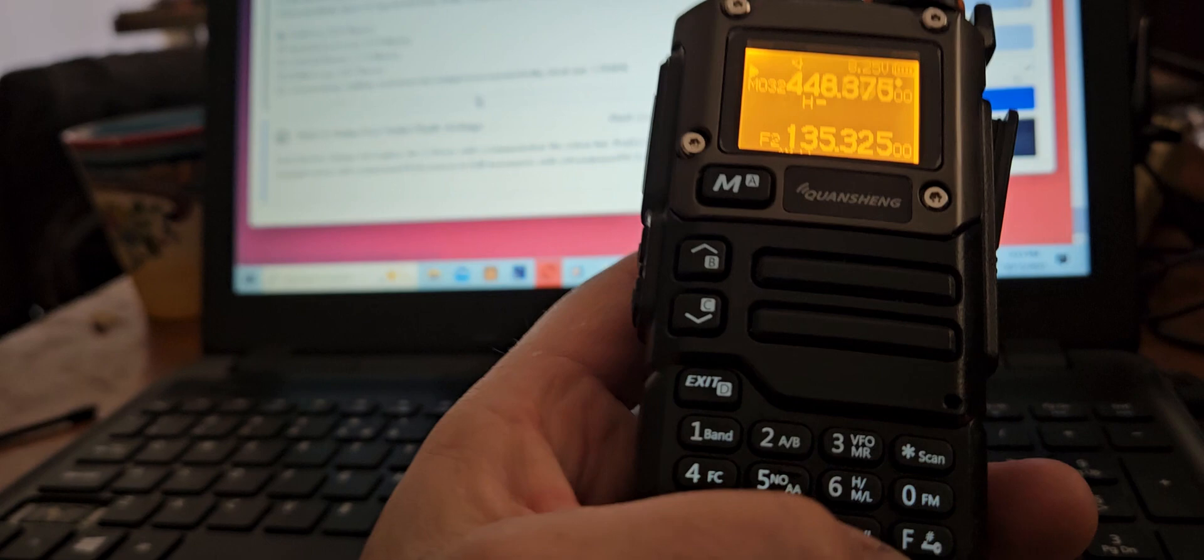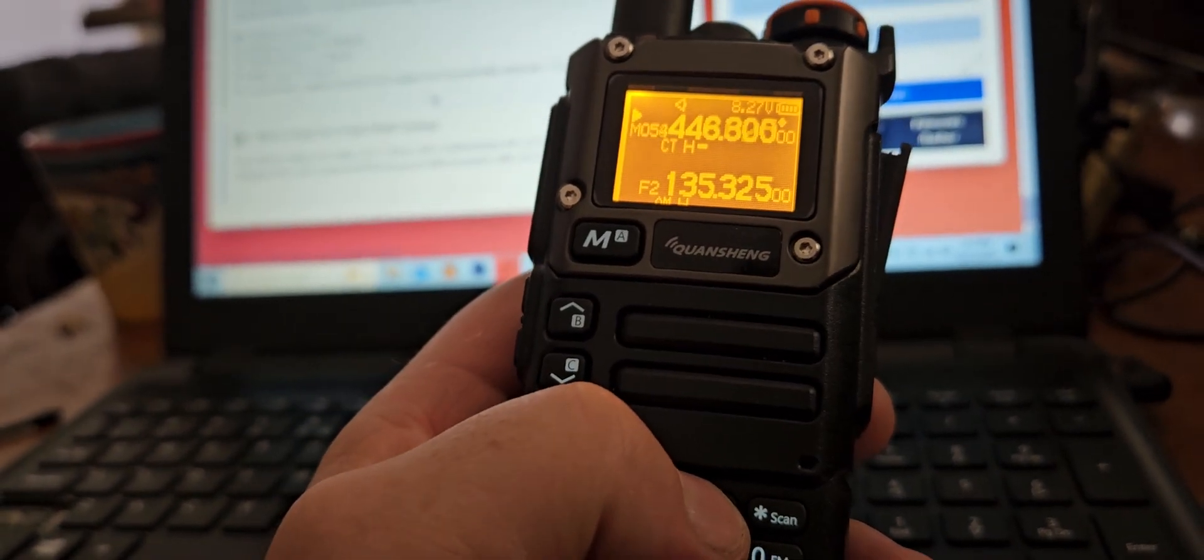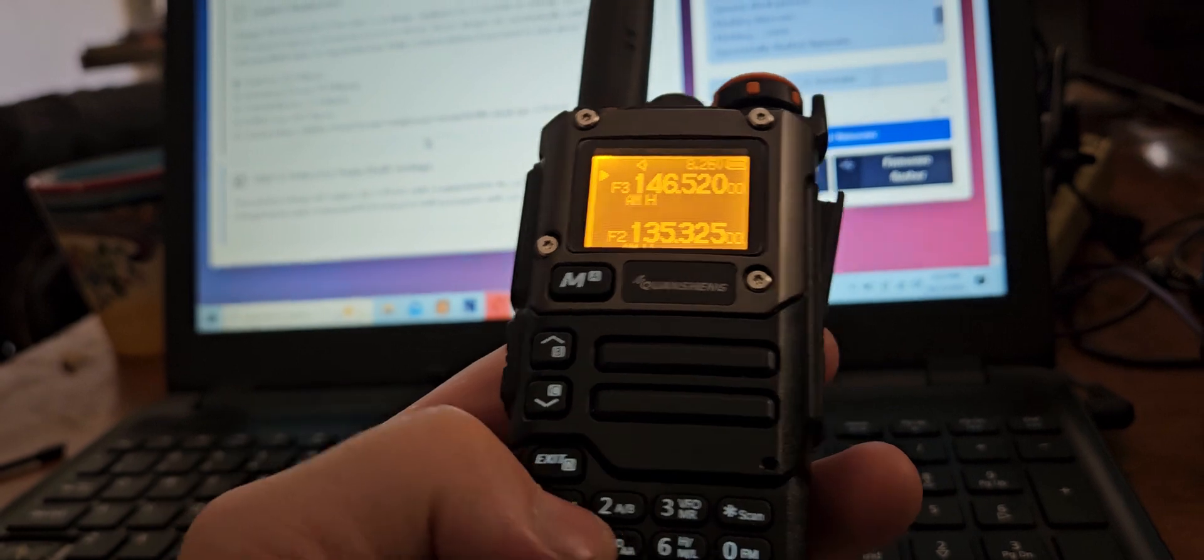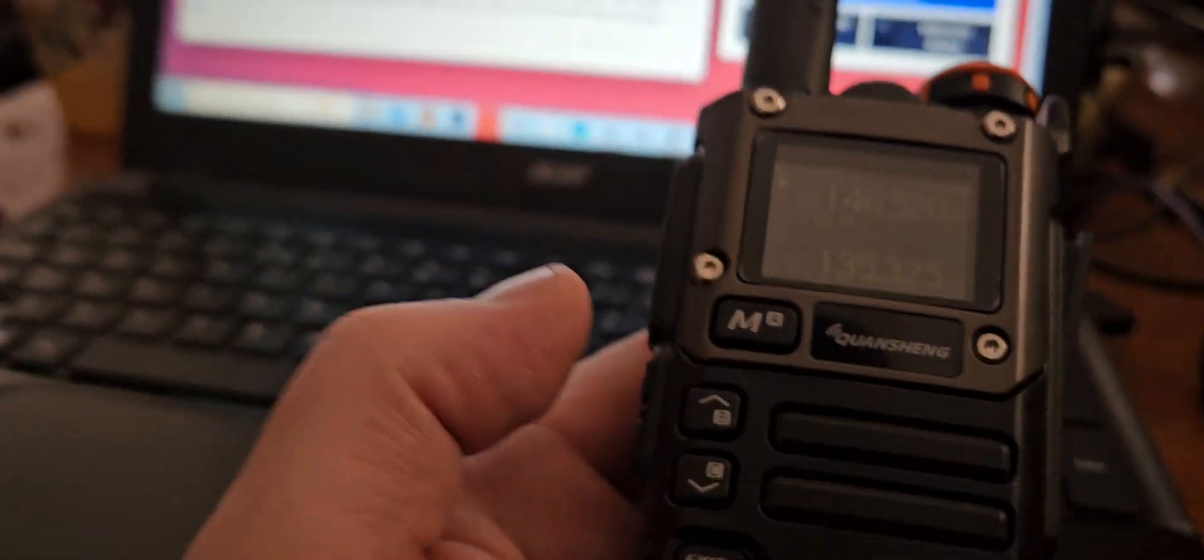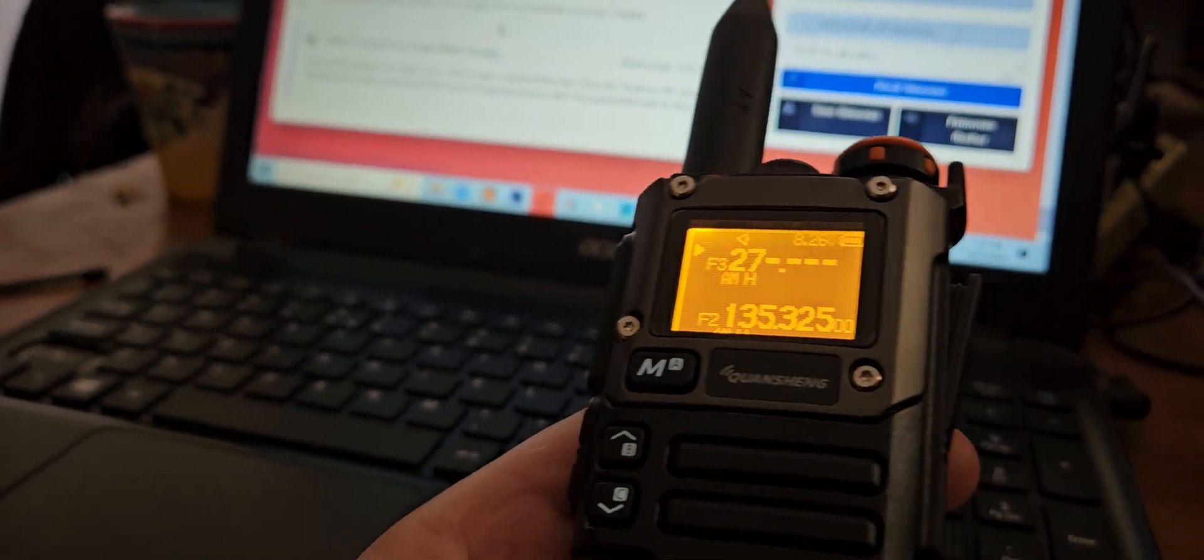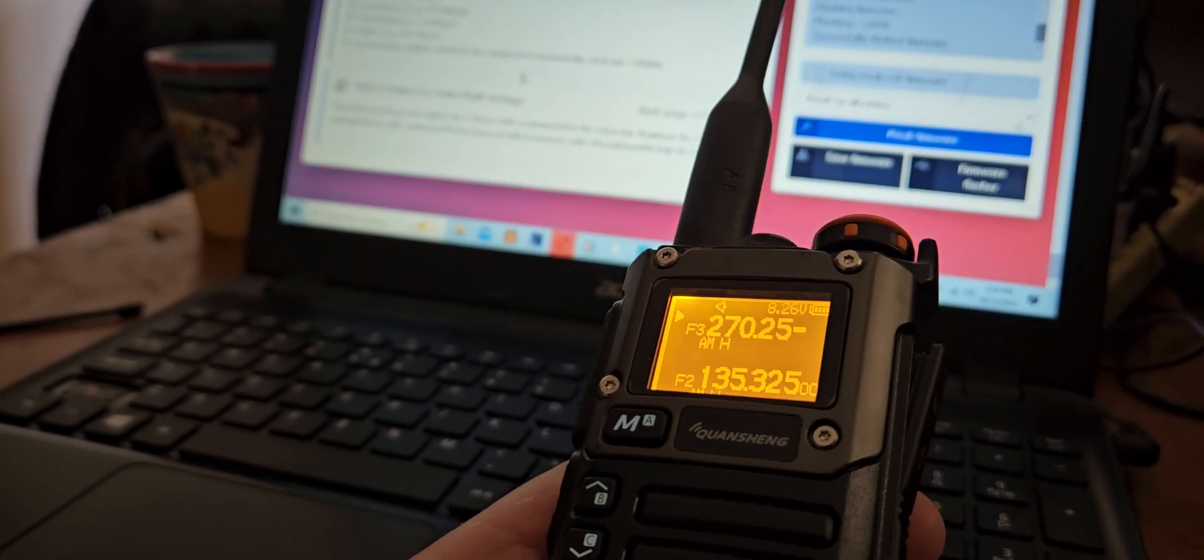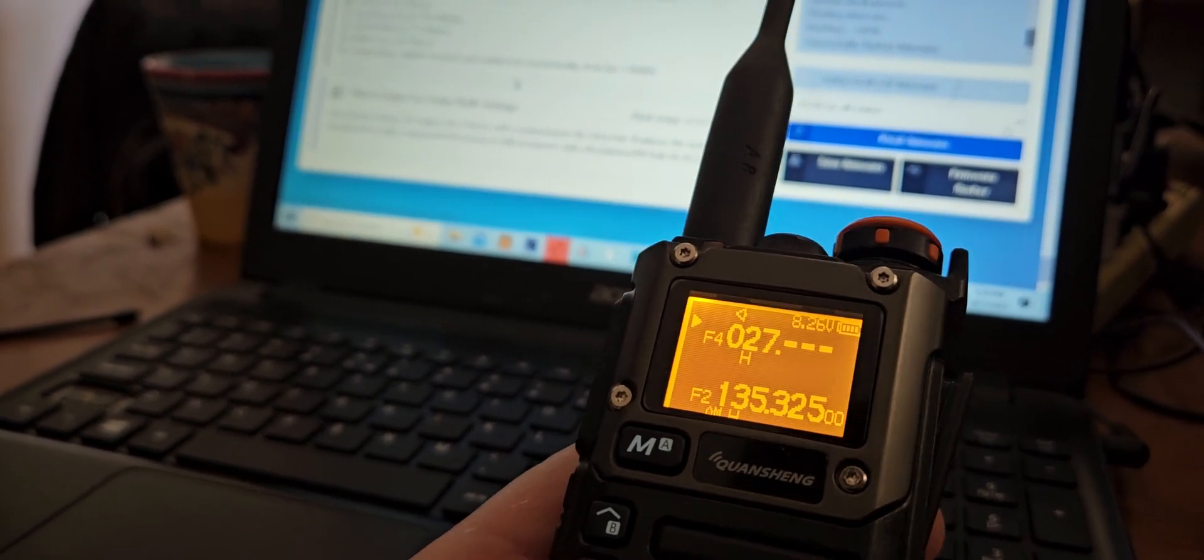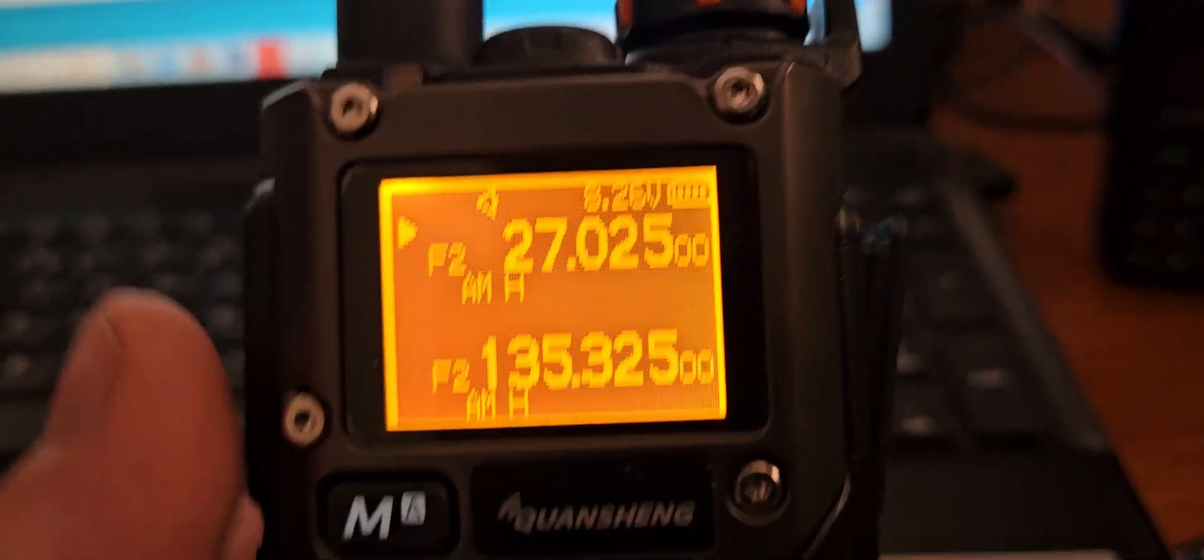Now one thing I haven't tried, trying to do it while I'm on here, is let's go into VFO mode. Key up to stop the scan. Let's go. Well that won't work. 27.025, so it should be on the CB radio.